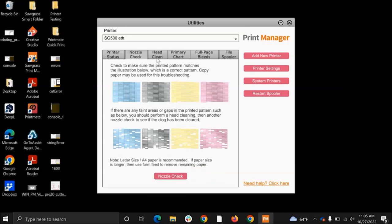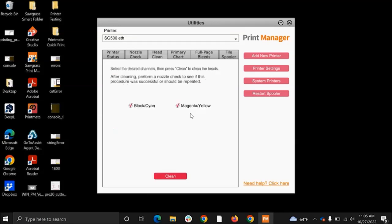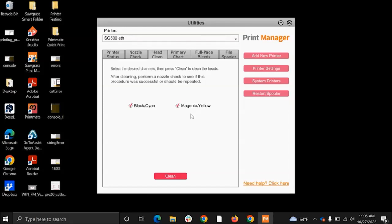If you're having to do, let's say, two head cleans and you're still getting missing nozzles, then that's when you would want to reach out to our care team so we can assist you further. We don't want you to have to waste any of your ink, so just reach out to us. This nozzle check can be printed on copy paper, so you don't have to waste your sublimation paper.